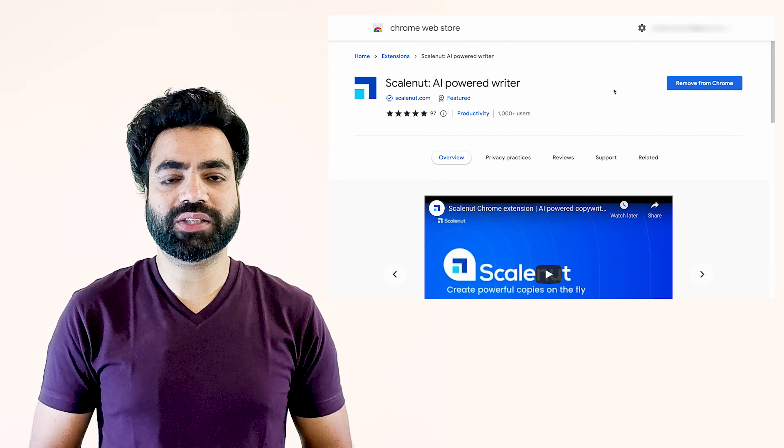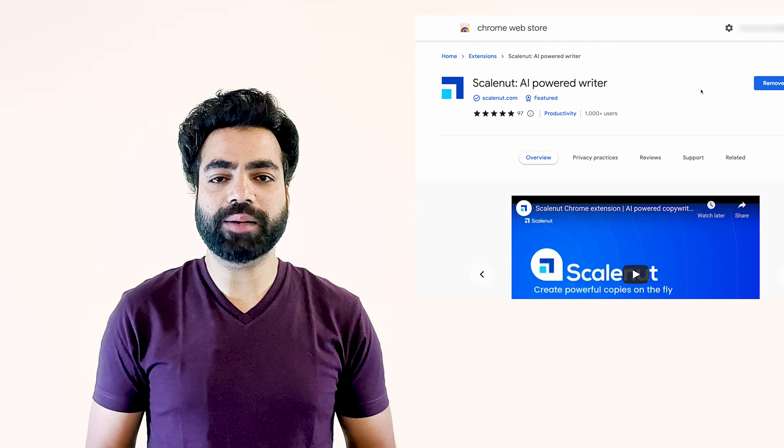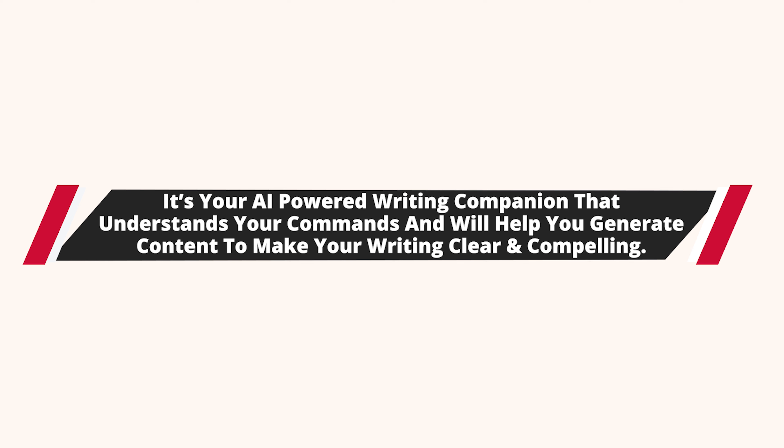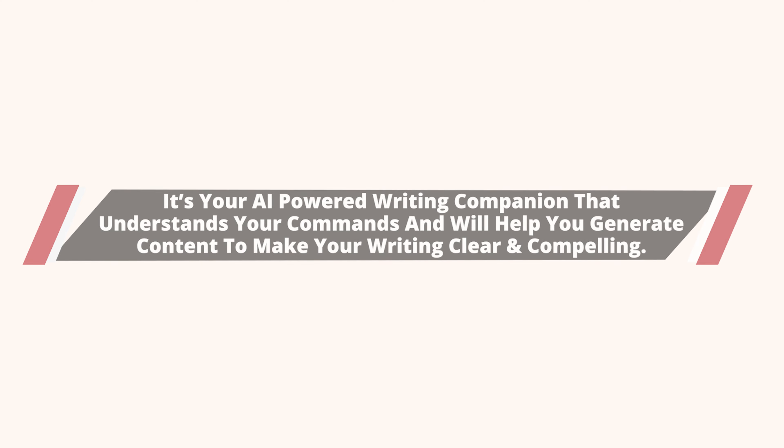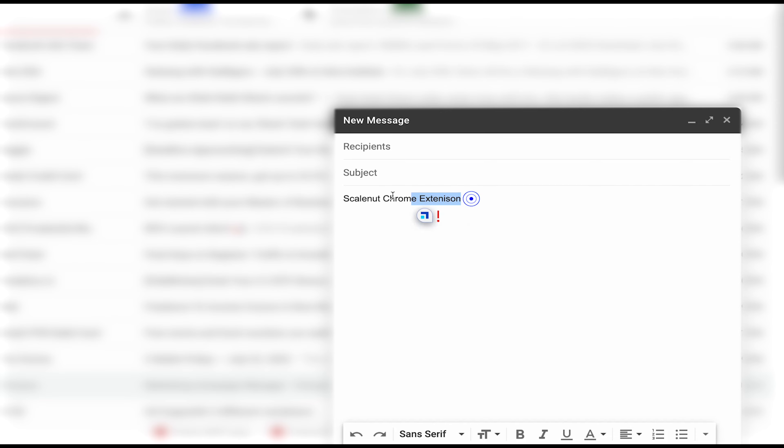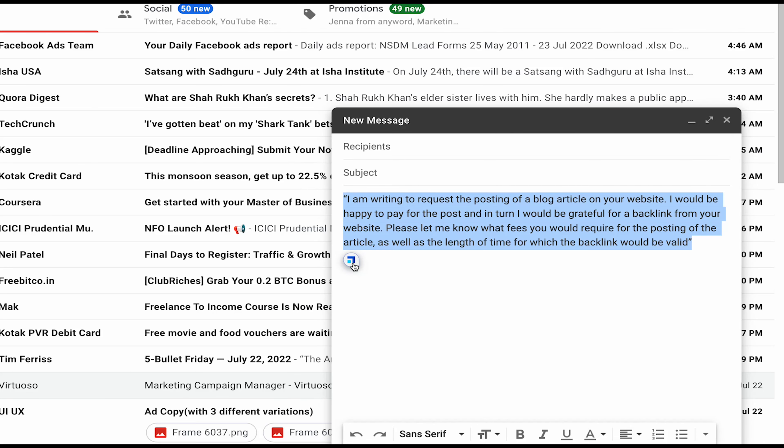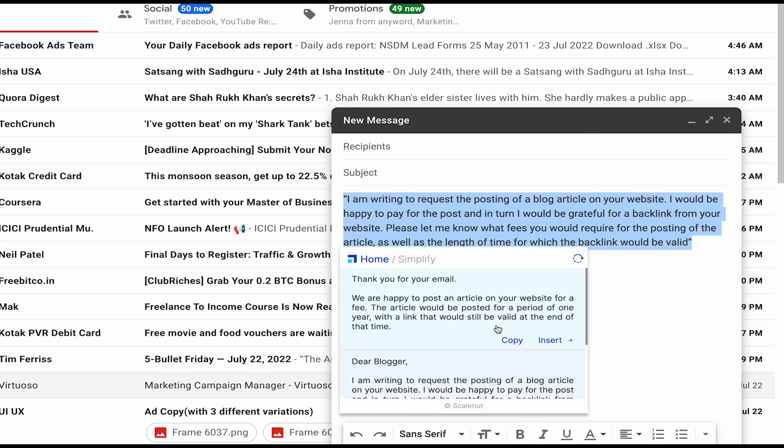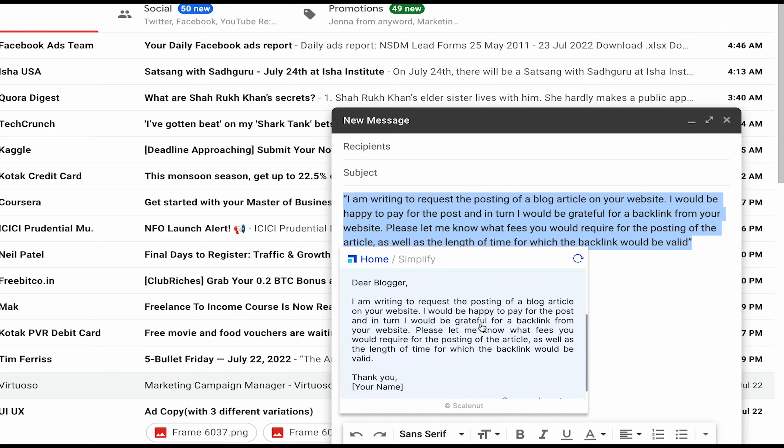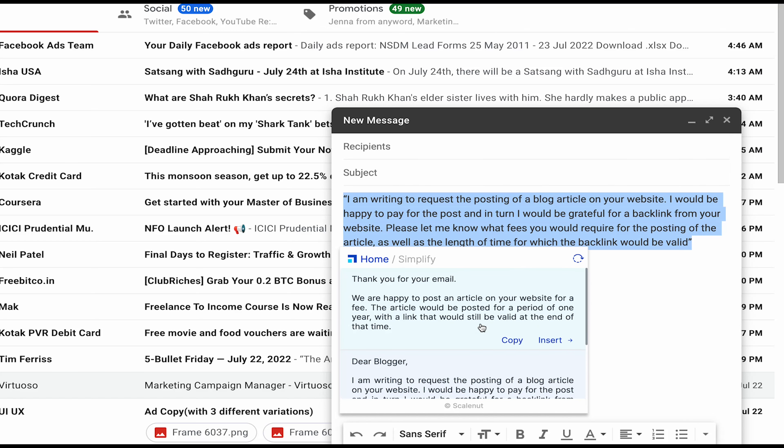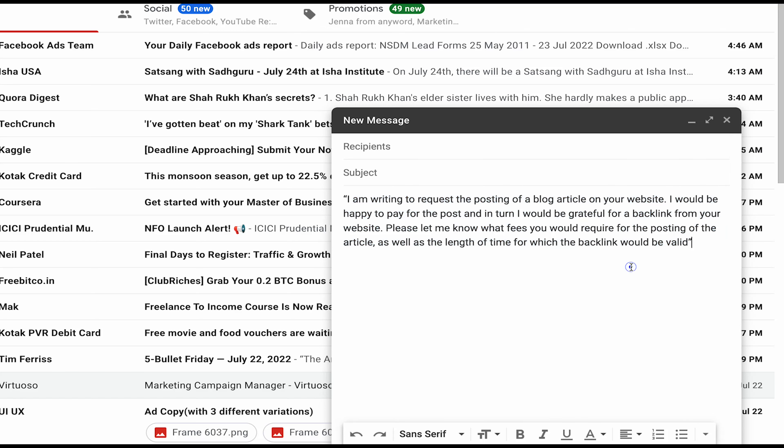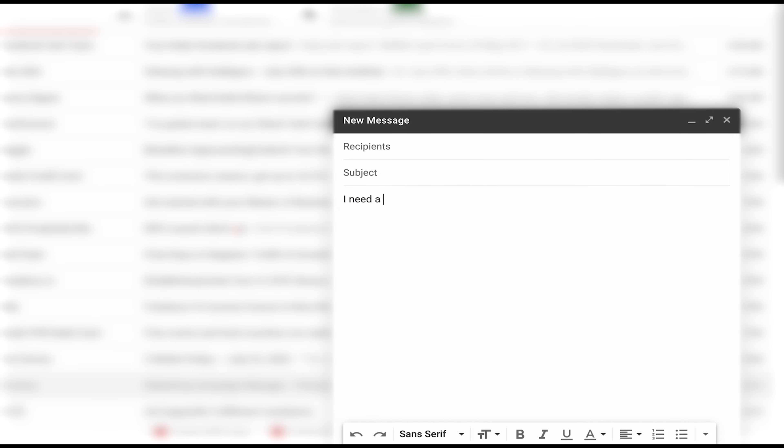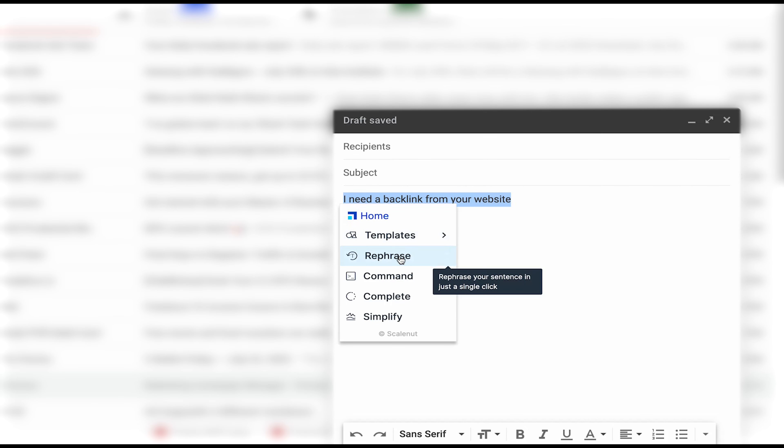Still not convinced? Then check out the ScaleNut's Chrome extension. It'll blow your mind. It's your AI powered writing companion that understands your commands and it will help you generate content to make your writing clear and compelling. ScaleNut goes far beyond the grammar and writing assistance you already know. Offering completely new capabilities like pre-configured templates for emails, social media posts, ads and more. It can also rephrase, complete a sentence for you and simplify your writing. Just brief the tool what to do. Like here I ask it to write an email asking if we can post a blog on your website and get a backlink from it. And it created a beautiful email copy for me.